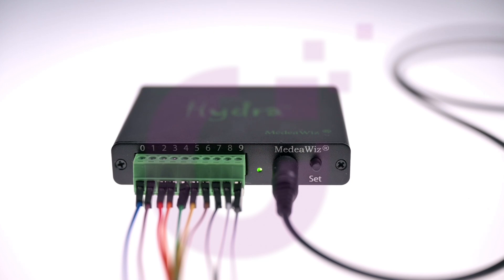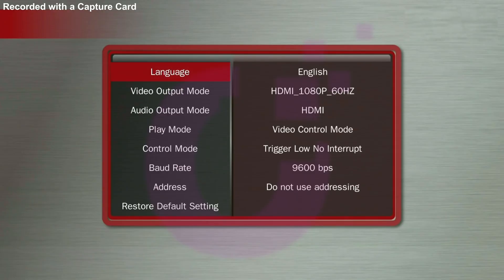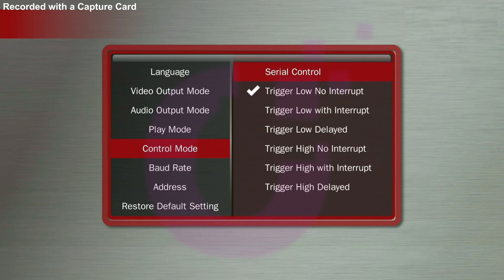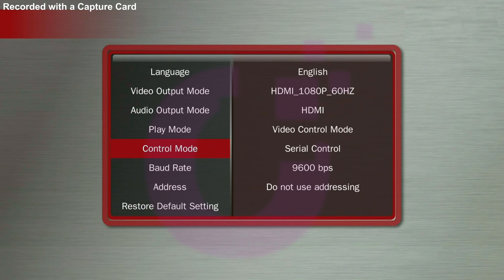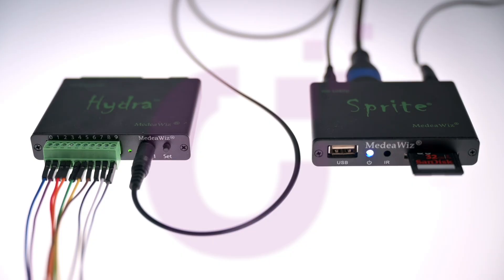Quick note: when starting the Hydra, the mode is always output as a flashing signal. Now we open the setup menu on the Sprite and select video control mode under play mode and serial control under control mode. The baud rate should be 9600 bps and the address should be set to do not use addressing. We are now leaving the setup menu. The setup is finished and you can start the 9 files with buttons 1 to 9.